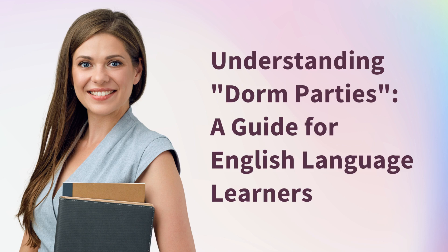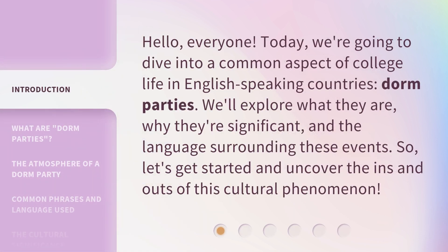Understanding Dorm Parties: a guide for English language learners. Hello, everyone. Today, we're going to dive into a common aspect of college life in English-speaking countries — dorm parties. We'll explore what they are, why they're significant, and the language surrounding these events. So, let's get started and uncover the ins and outs of this cultural phenomenon.